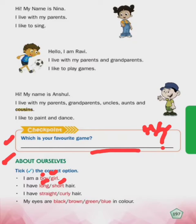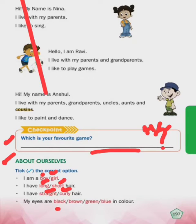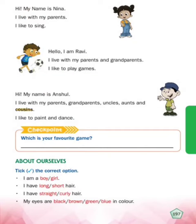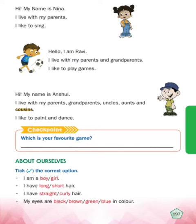I have straight or curly hair - agar aapke straight sidhe baal hai to aap straight pe tick karenge, agar aapke ghungurale curly baal hai to aap curly pe tick karenge. My eyes are black, brown, green, or blue in color - is mein se kawunse color ki aapki eyes hai, aap unpe tick karoge. Now turn to the next page, page number 198.